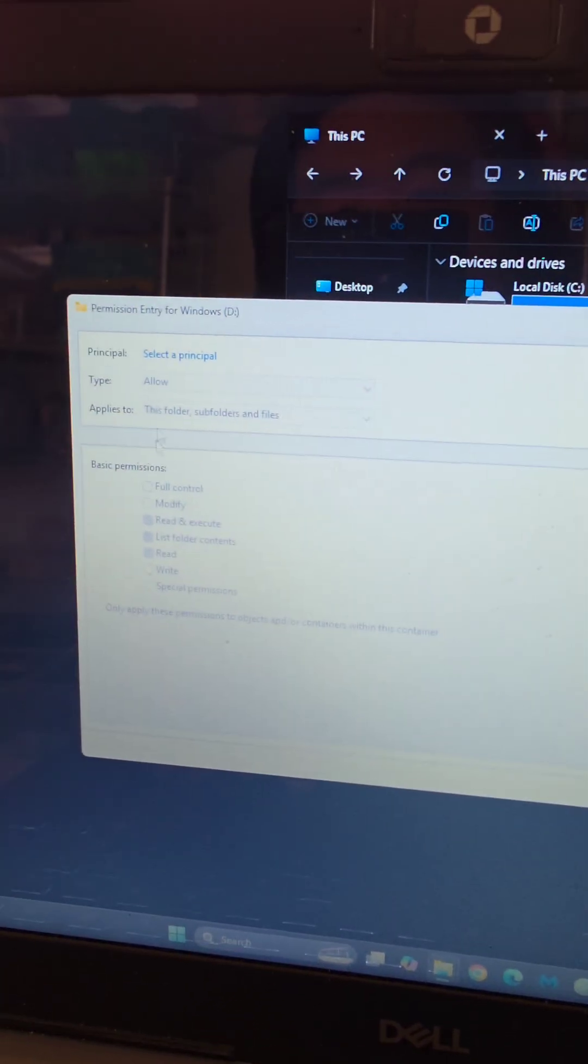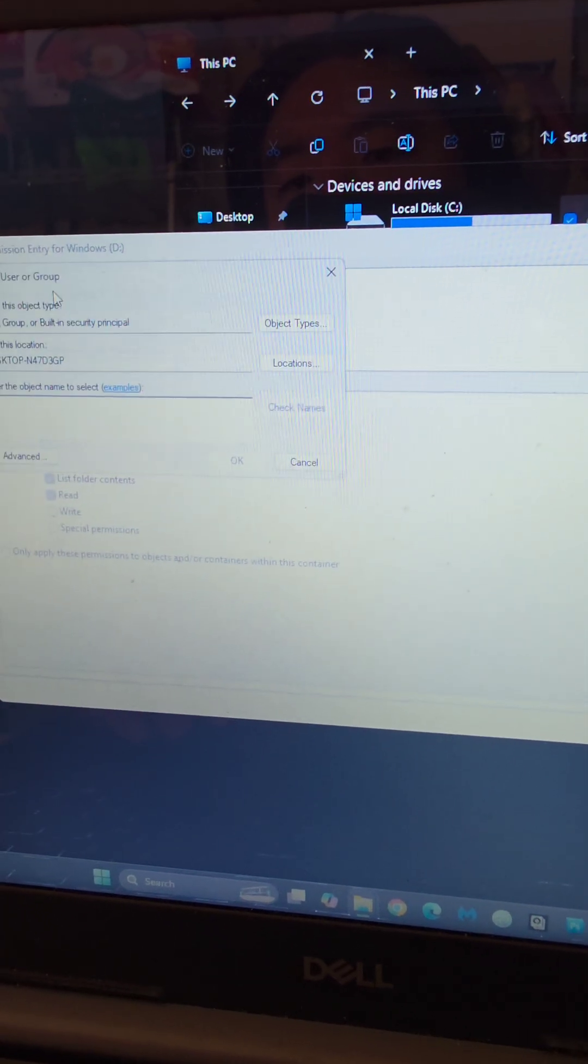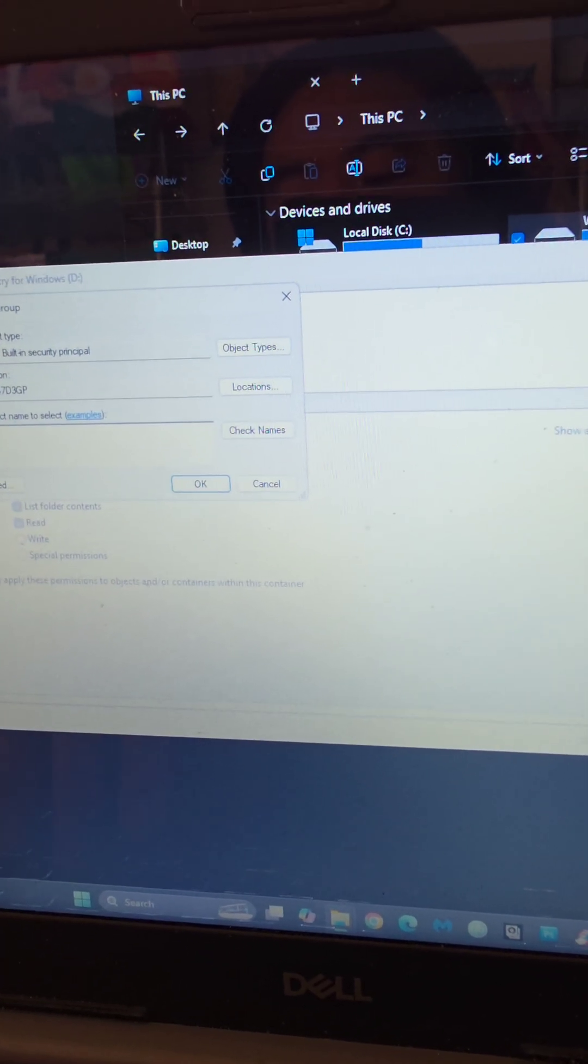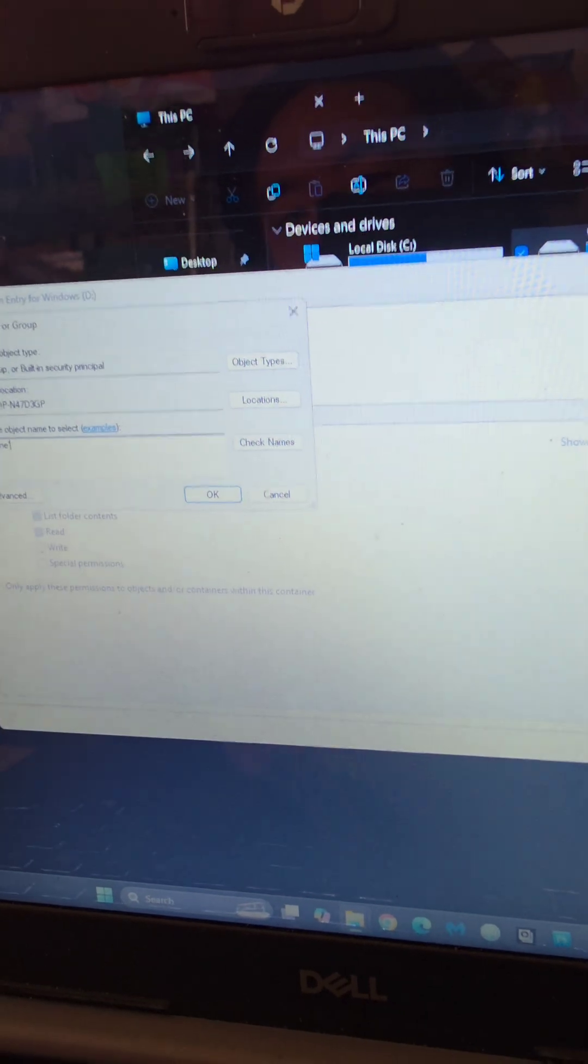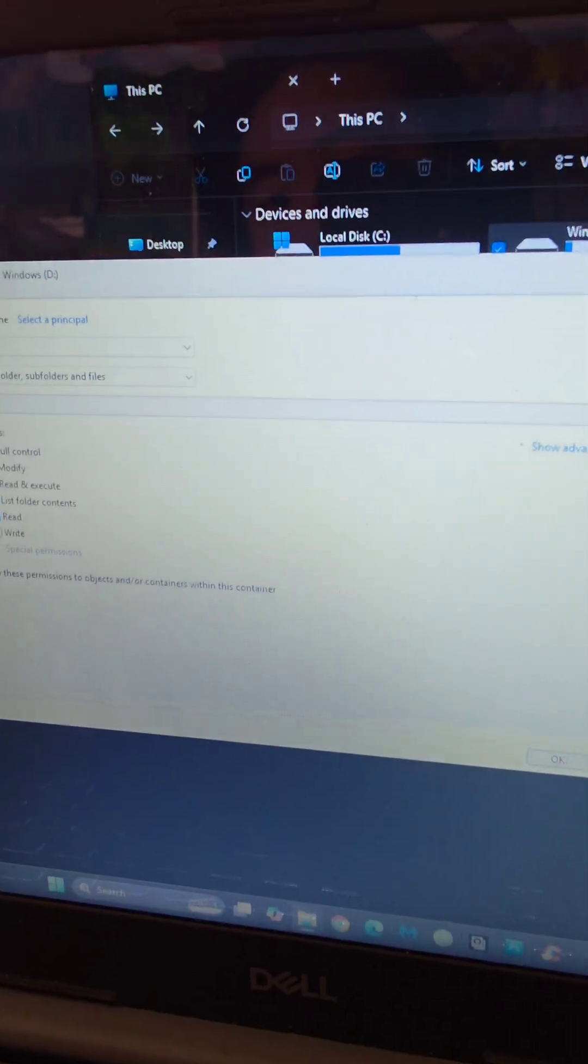Sorry, everyone here. So you go to select principle. Everyone. Okay. Okay. I added everyone on there.